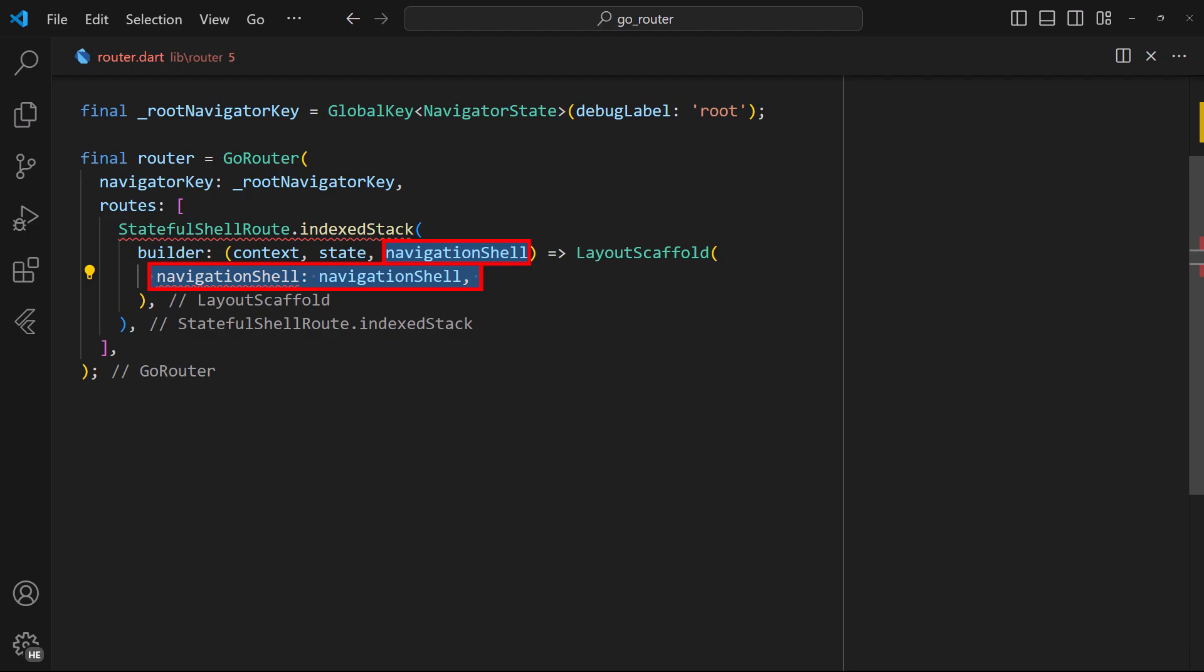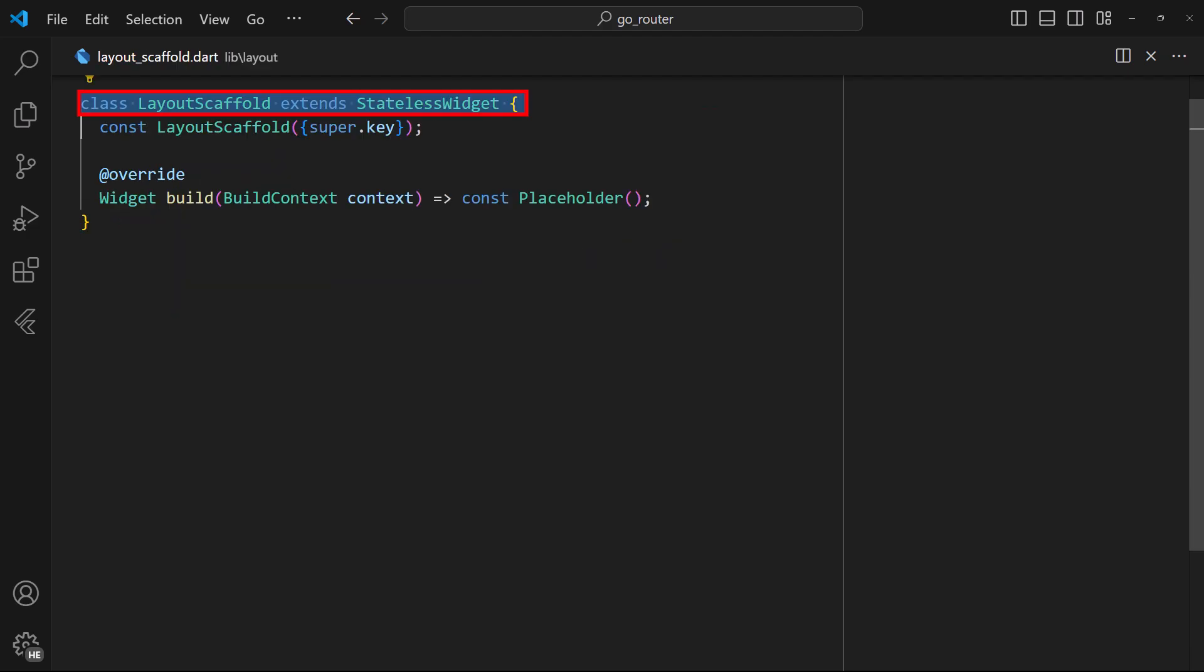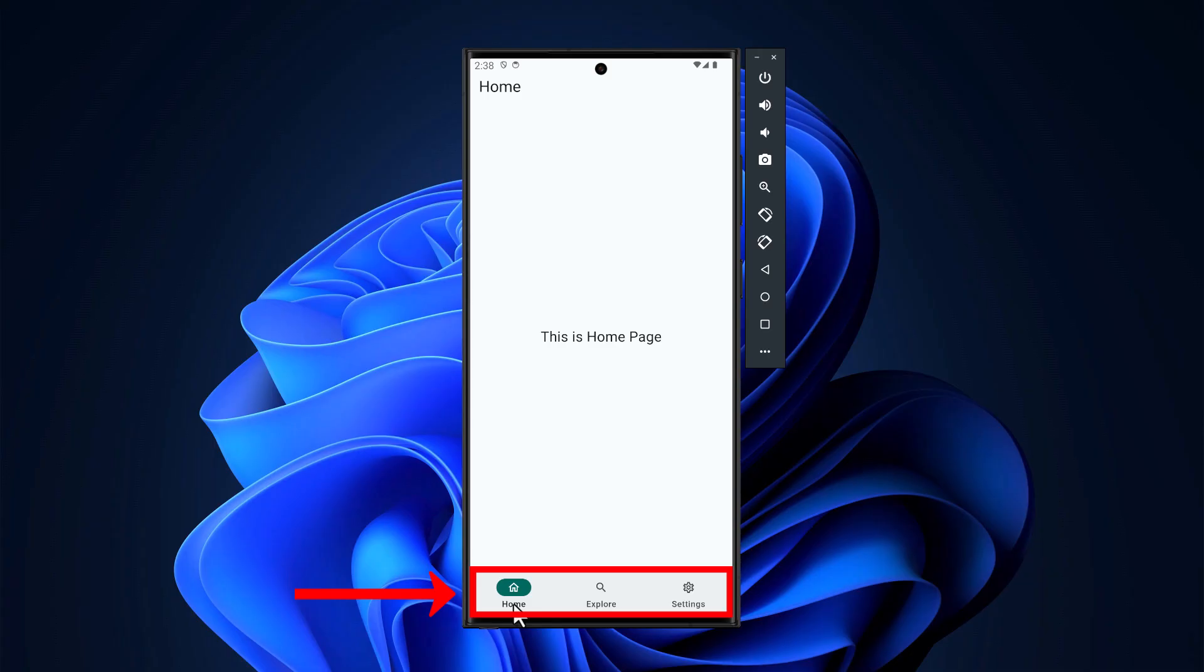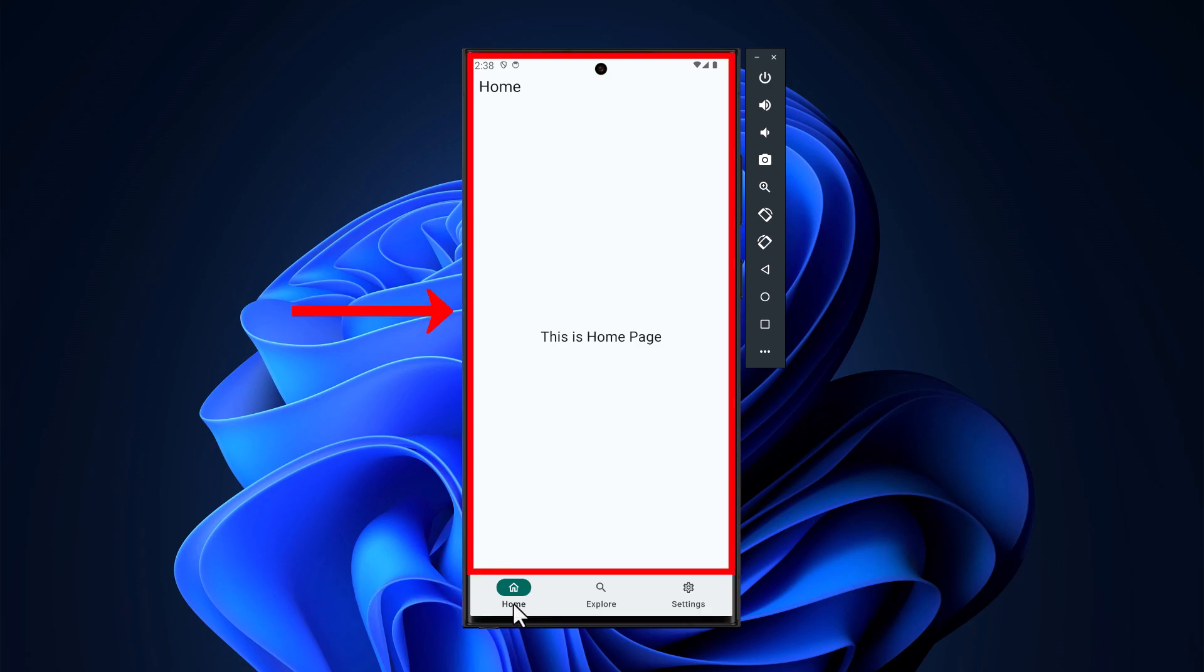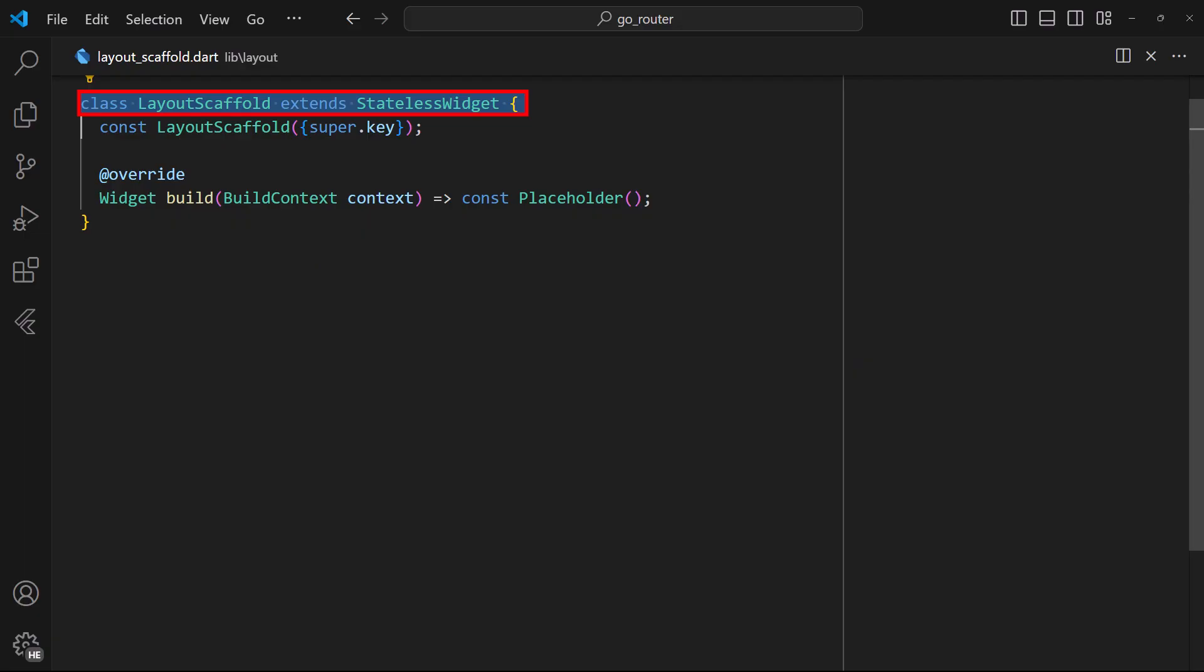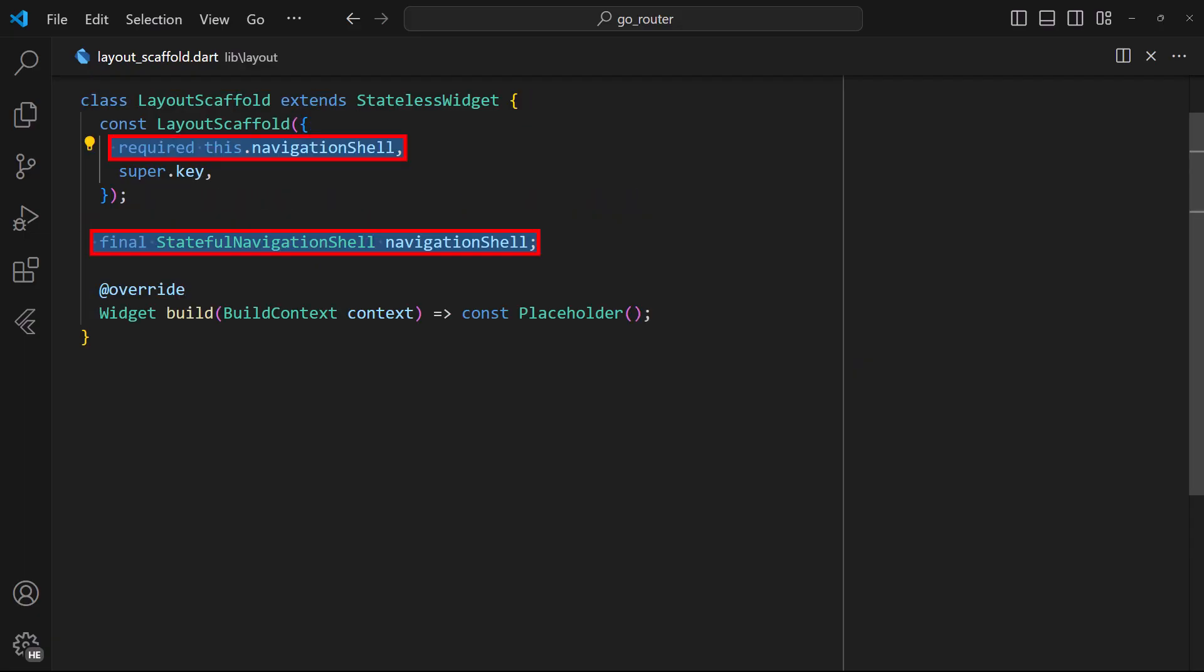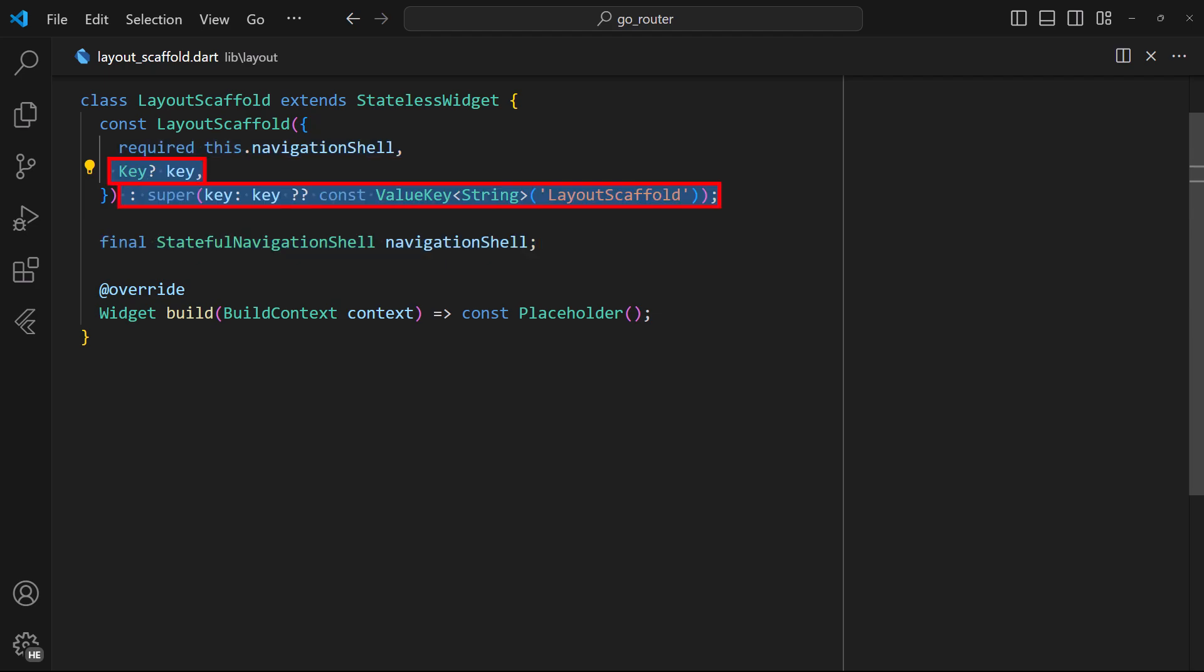For our custom widget, we've created a layout scaffold in this directory. This houses the navigation bar for the navigation buttons and the contents displayed for each page. Inside the widget, add the navigation shell property as shown here. You can also define a key for the widget for improved performance.